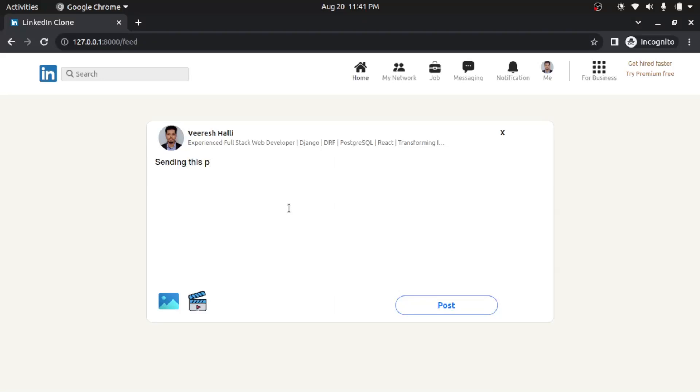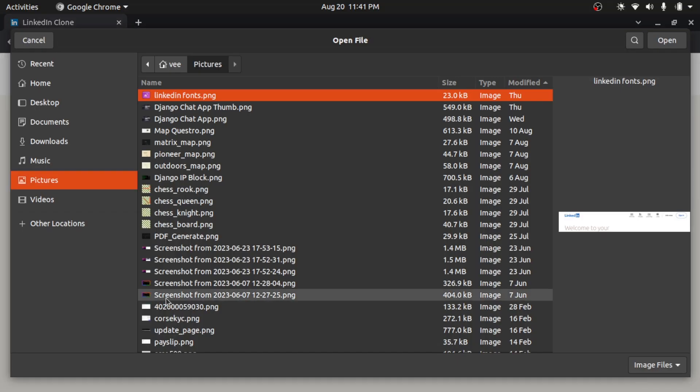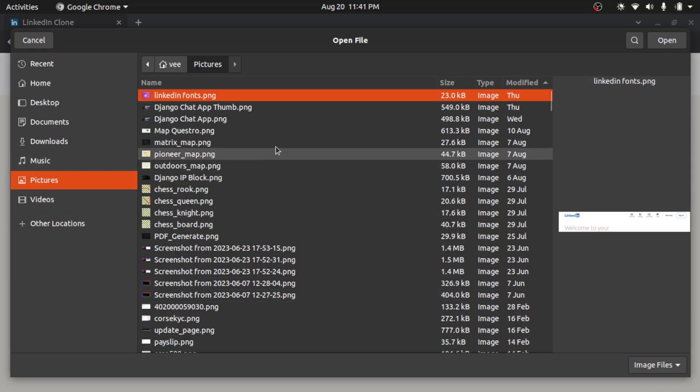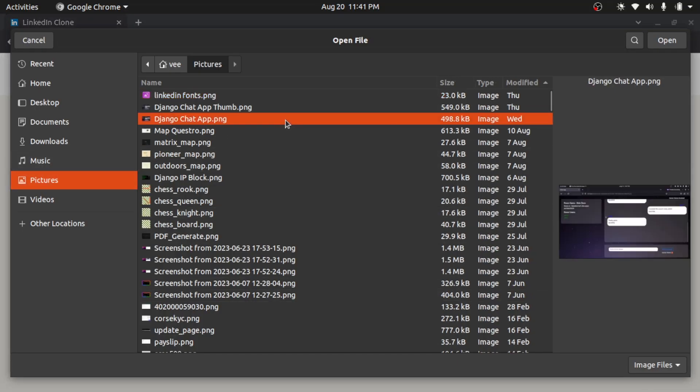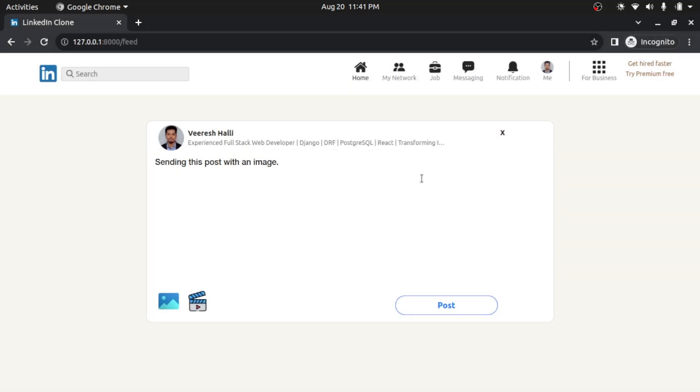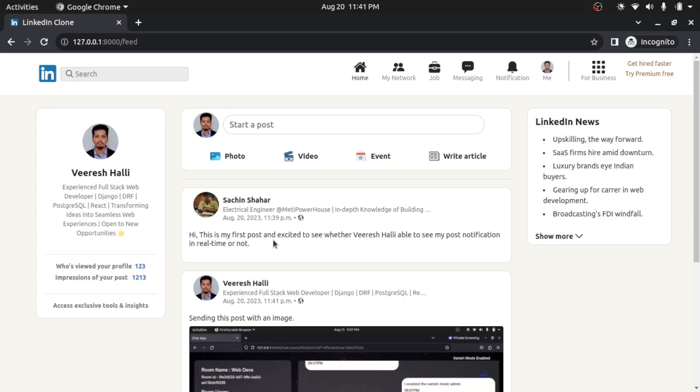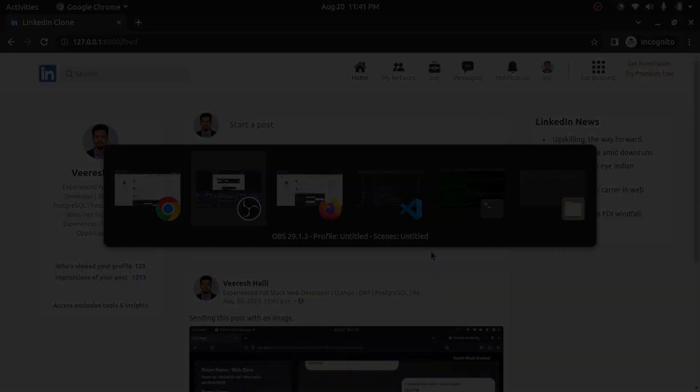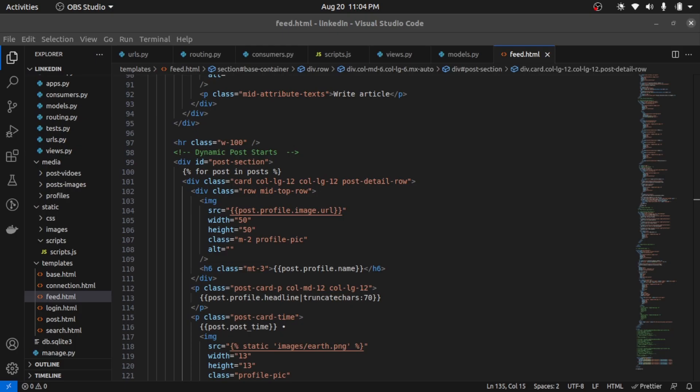Then this image. So I click here and I will choose Django chat application thumbnail here. If one open, what I will do, I will create on post now. So I successfully made it. Hi, this is very surely, and I have developed this LinkedIn clone using Django and I have used Django channels for real-time communication.